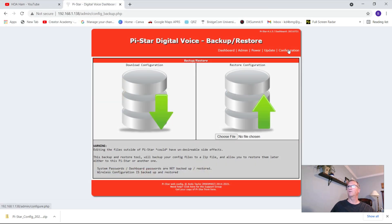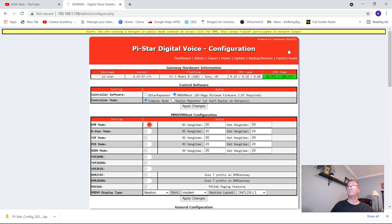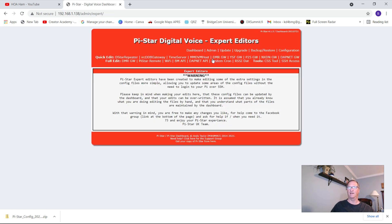So let's go to configuration, and we want to go to expert. Click on expert. You get a warning — be careful what you do here. If you don't know what you're doing, you'll jack it up pretty bad. So that's why I always recommend doing the backup in case you need to revert to it.